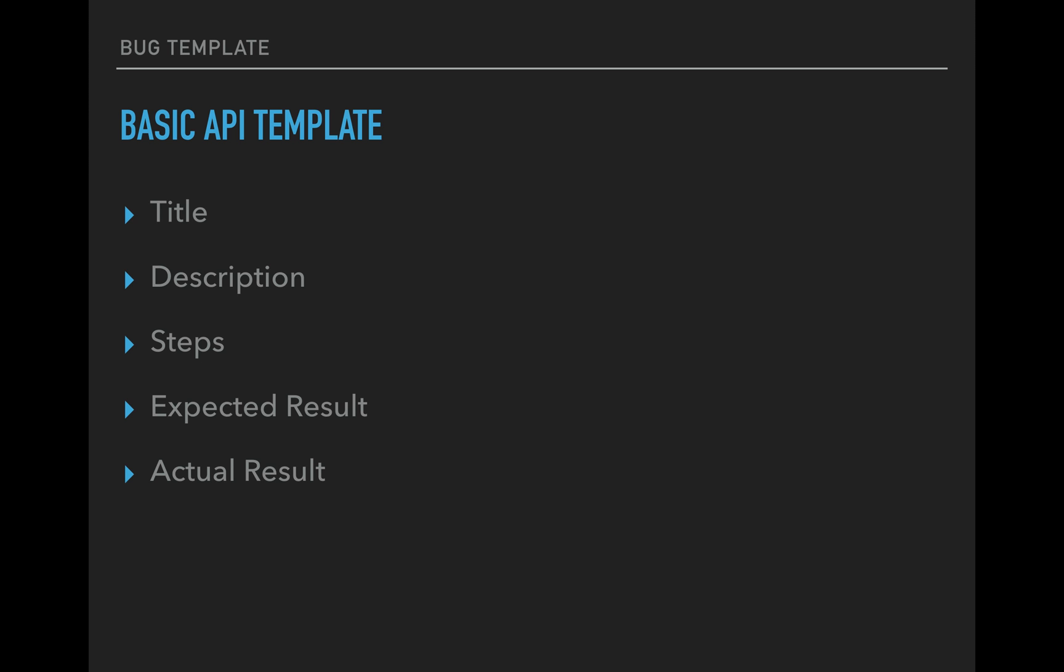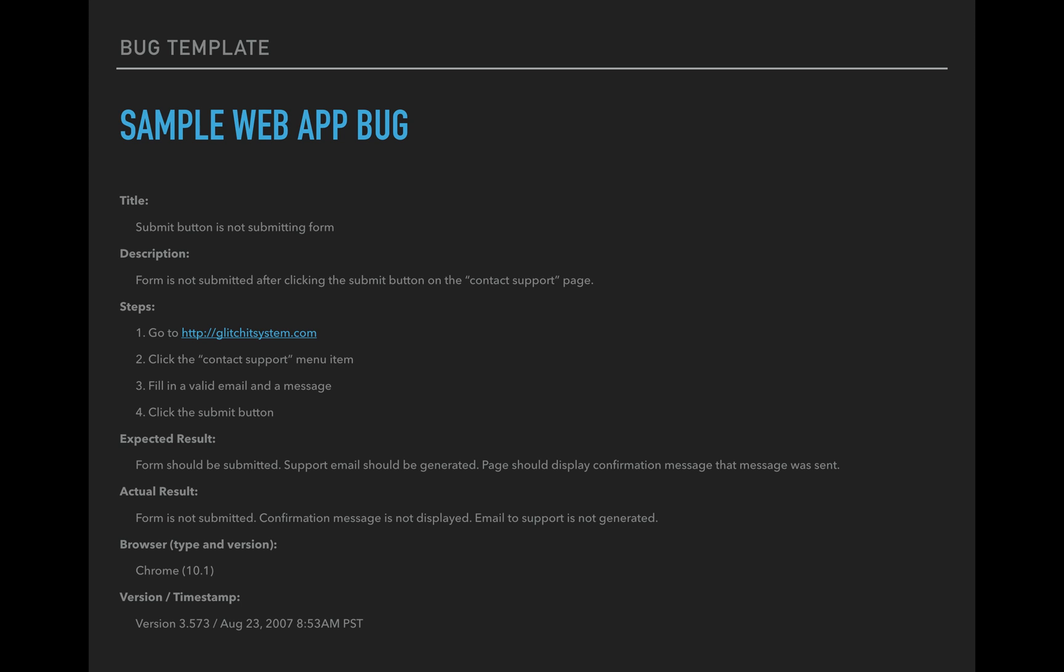Like I said, the five things that are common across all of them, title, description, steps, expected result, actual results. Those are all here. So API is pretty simple. You don't have like the overhead of what browser did you run it in and what mobile device did you run it in. So you don't have to worry about those things. Probably something I forgot in here. You'll probably have some versioning on there. You can throw the timestamp. So I did forget that on this bug template, but it should be fine.